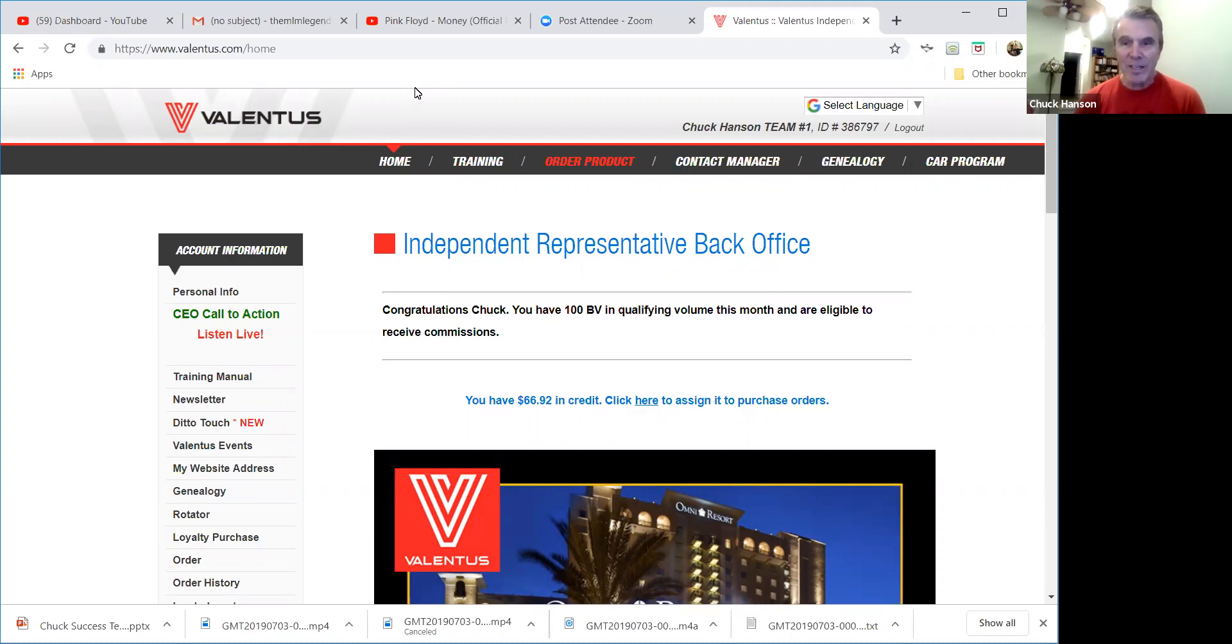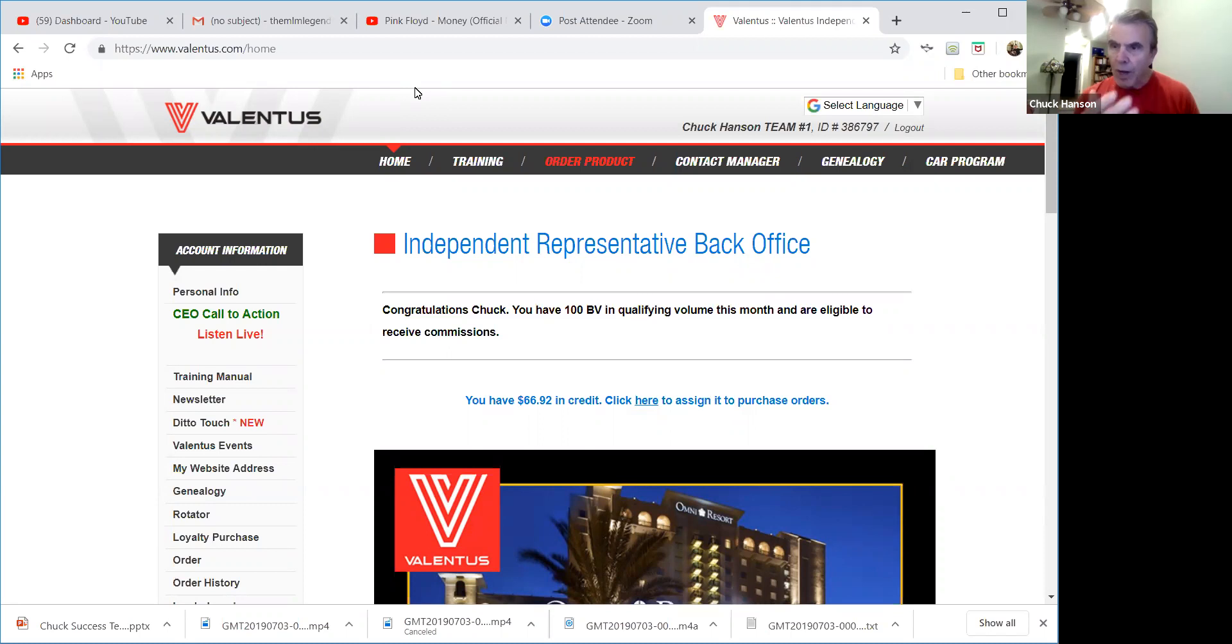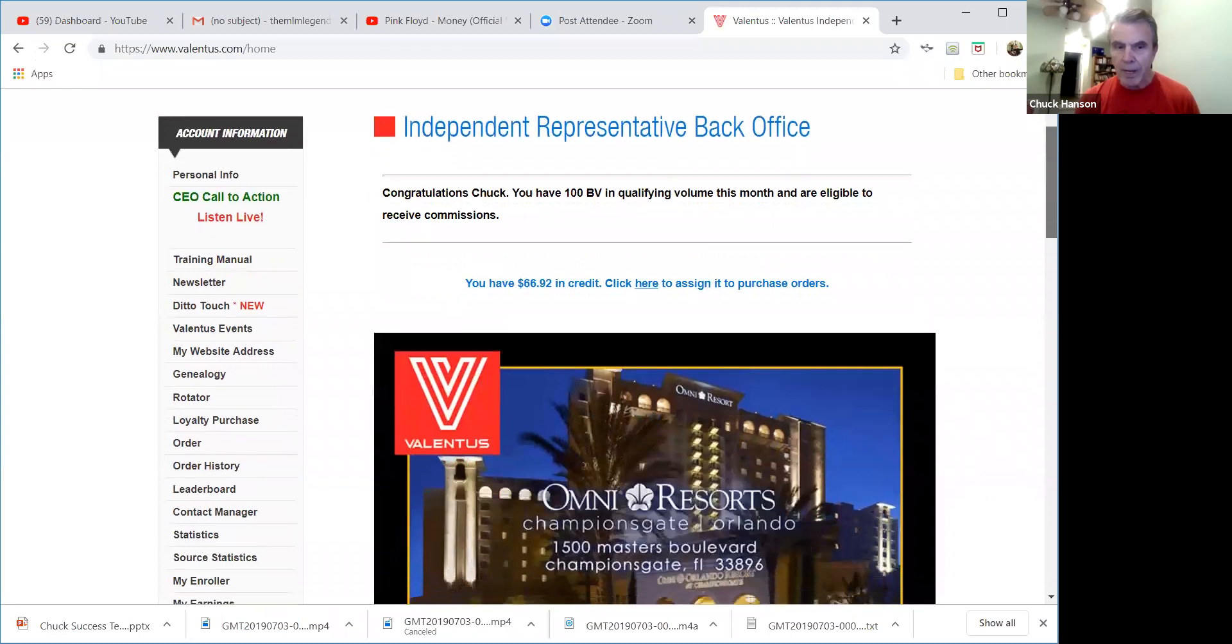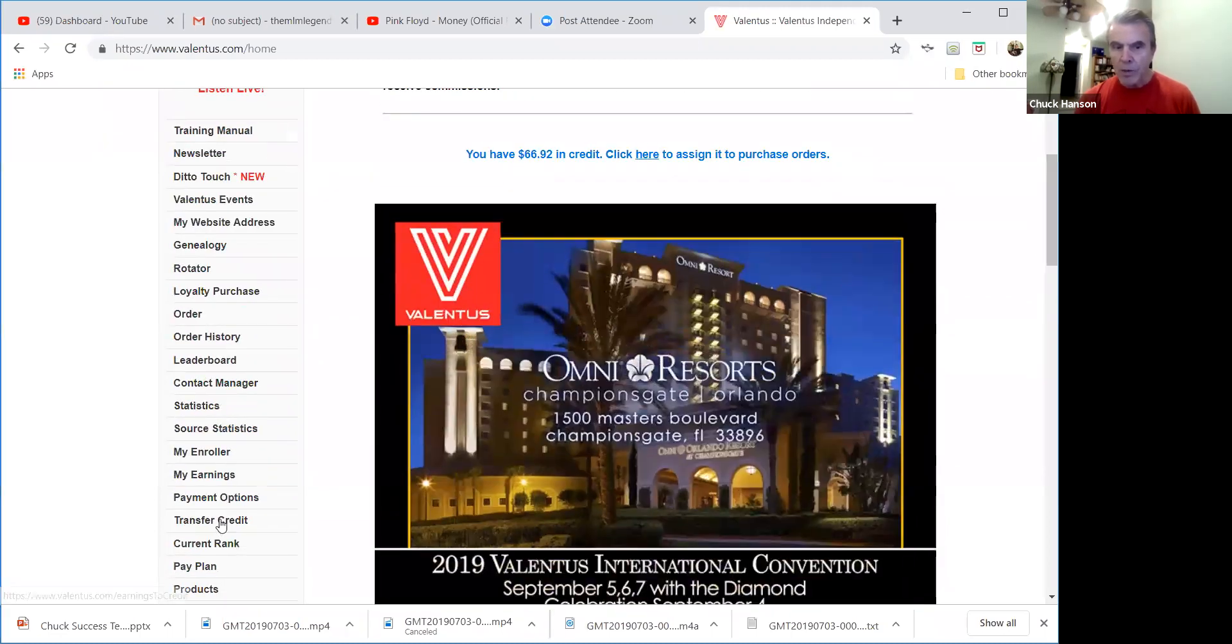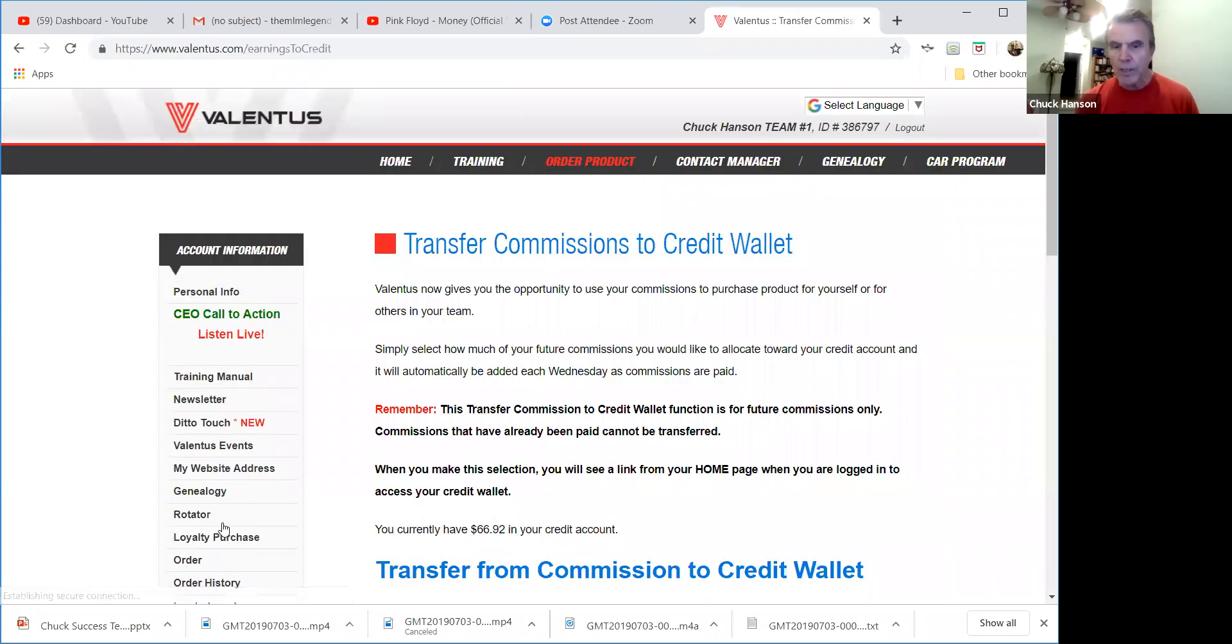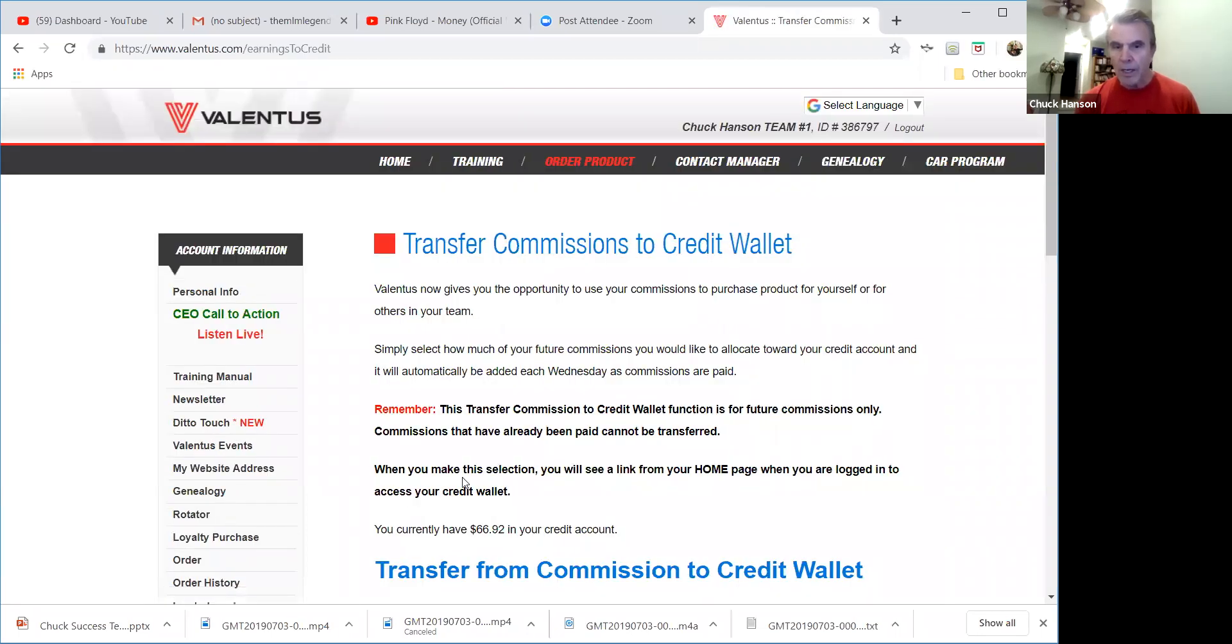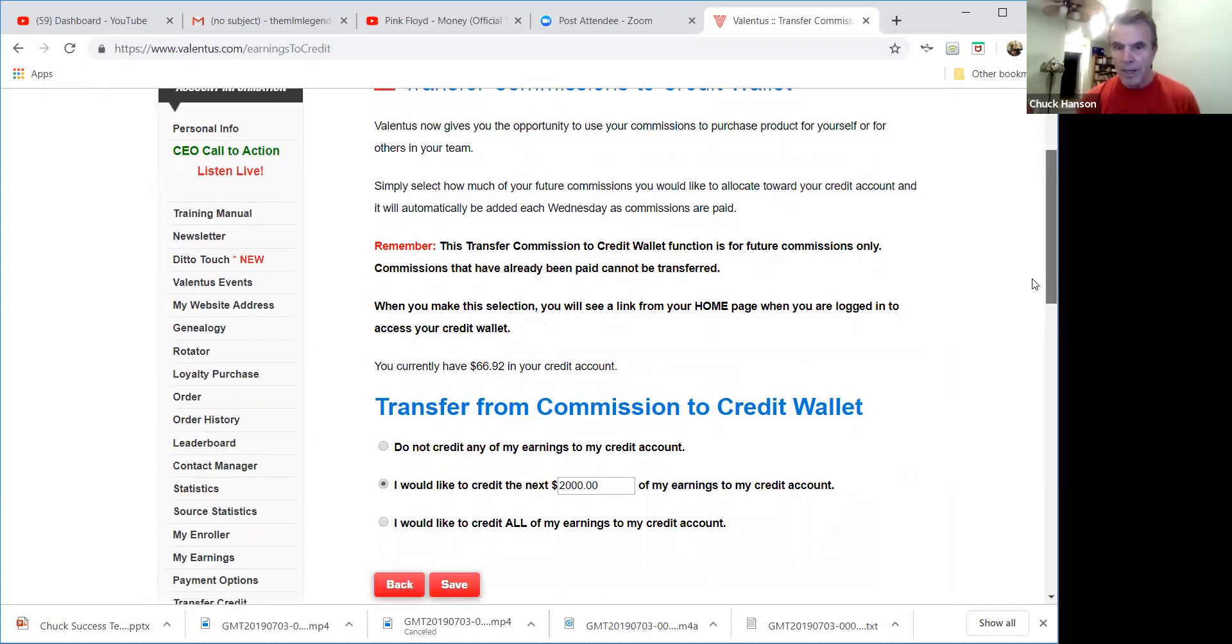Hey good evening everybody, this is Chuck Hansen. Well it's evening time, Independence Day, July 4th here in the United States. I did a video earlier that showed you how to take money from your commissions and do a transfer credit into your wallet, right.